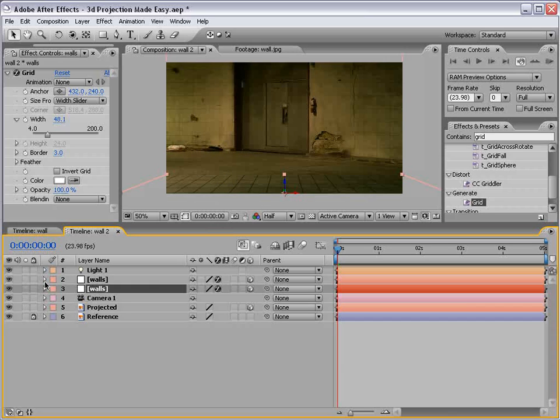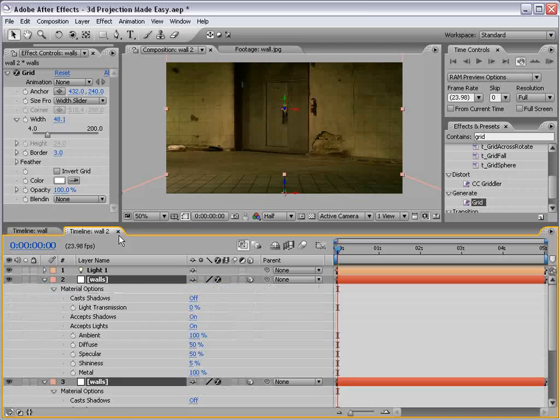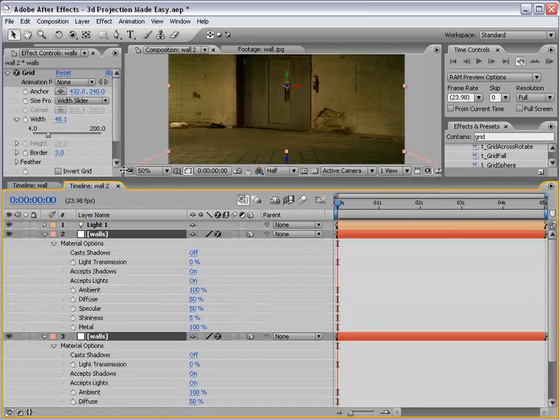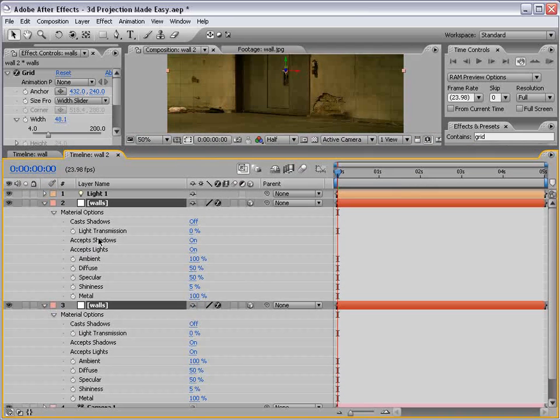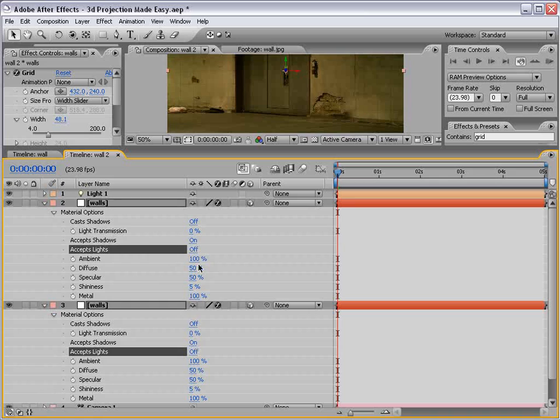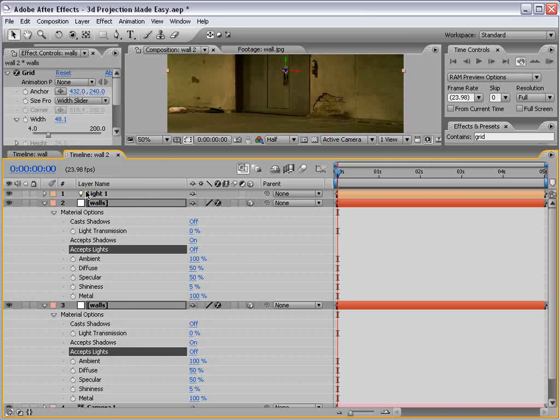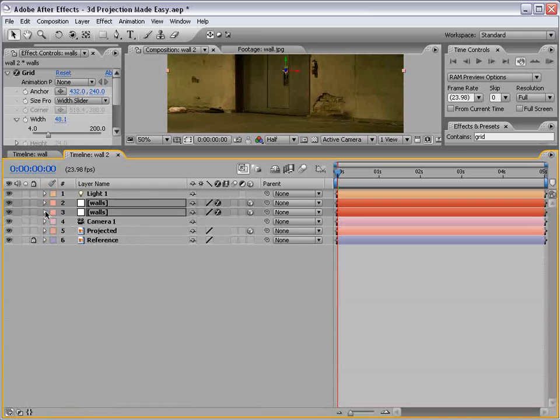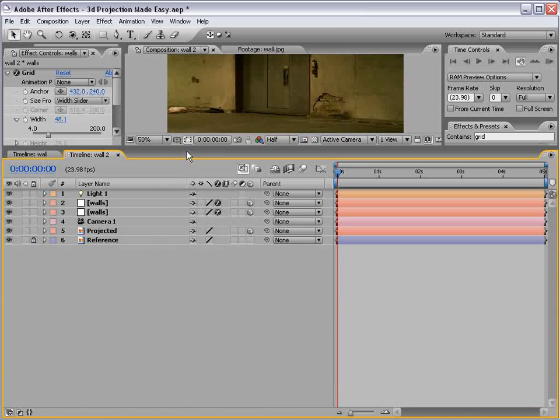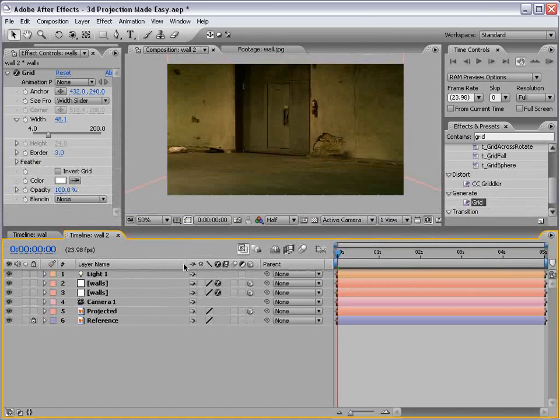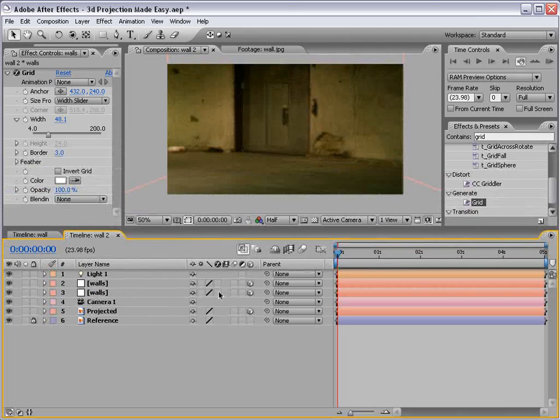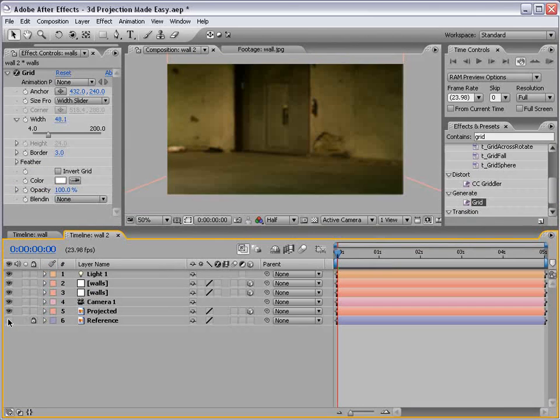So let's bring these layers up. AA brings up our options. And we want the accept lights option to be off. So we want to accept shadows or light transmission, but we don't want to accept lights—just the shadow, or the light transmission. So with that off, we can then turn the grid off, and then turn off our reference layer.